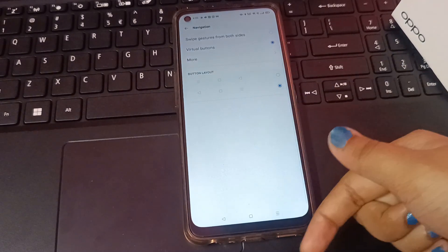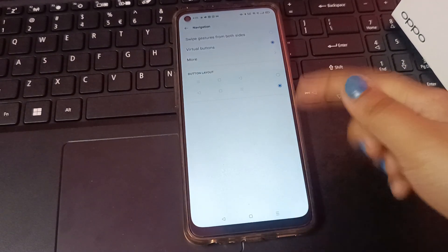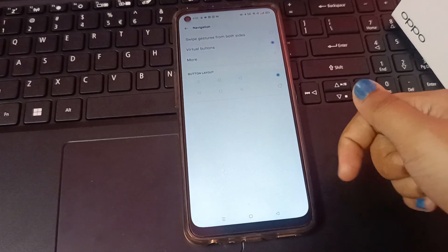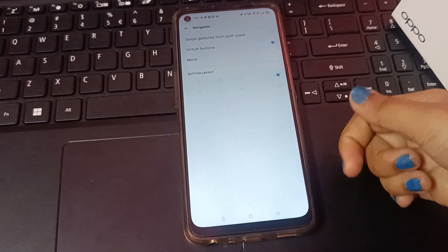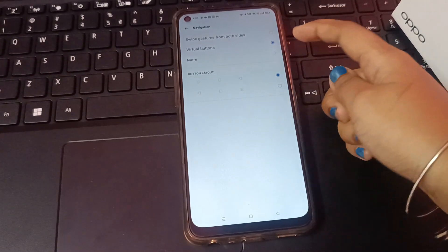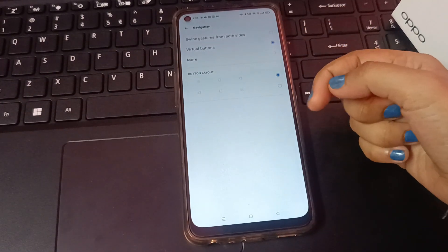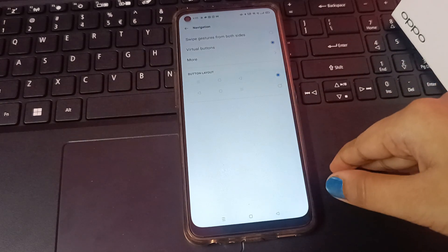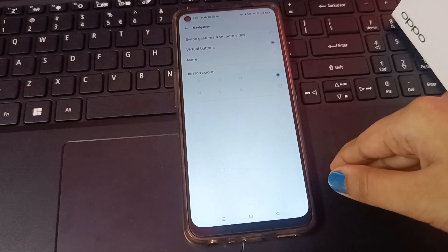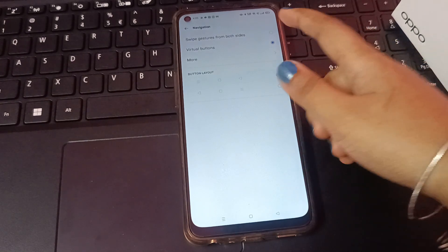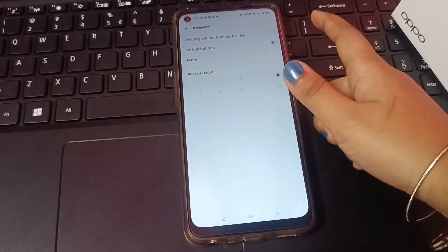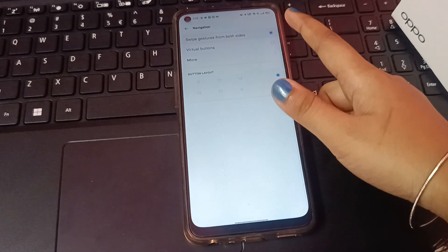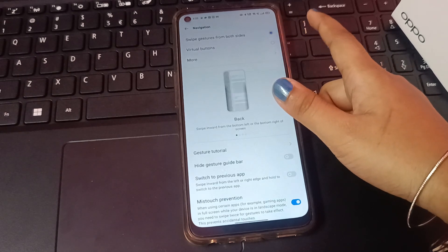See, the buttons are changing. Now, if you want to remove these buttons and use gestures instead, the first option is the swipe gesture — just select the first icon.